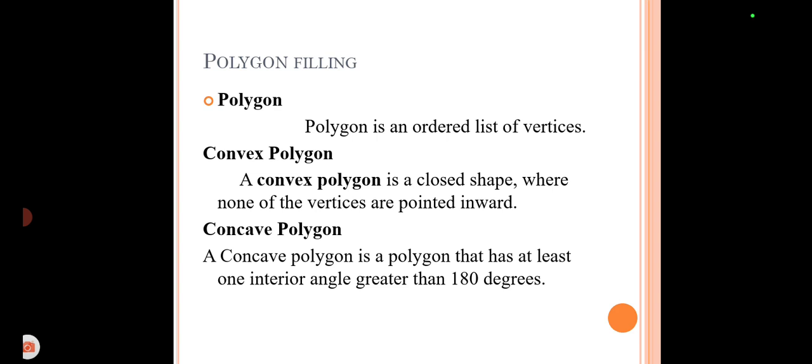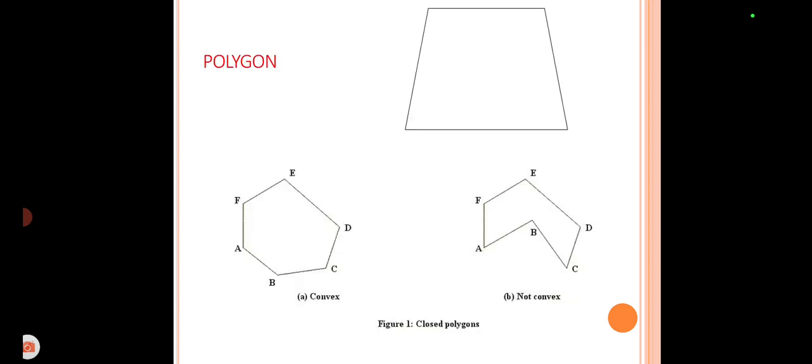The convex polygon is a closed shape where none of the vertices are pointed inward. It does not have any pixels lying interior to its polygon structure. The other one is the concave polygon, which is a polygon that has at least one interior angle greater than 180 degrees.